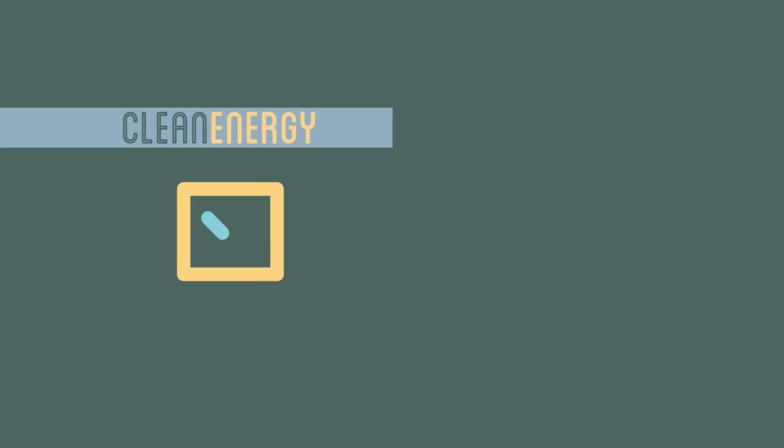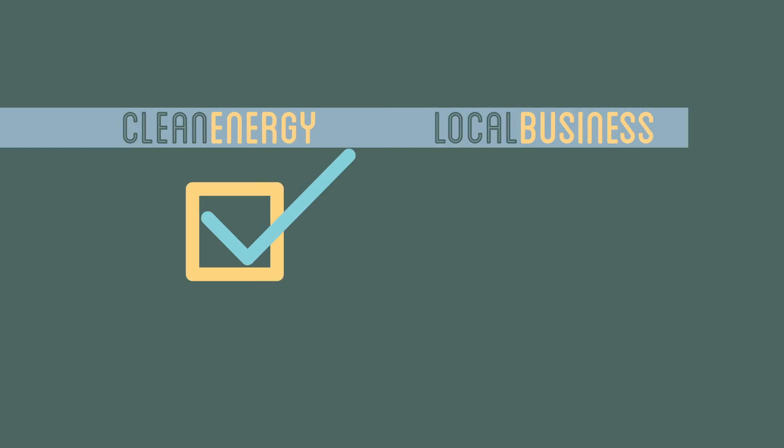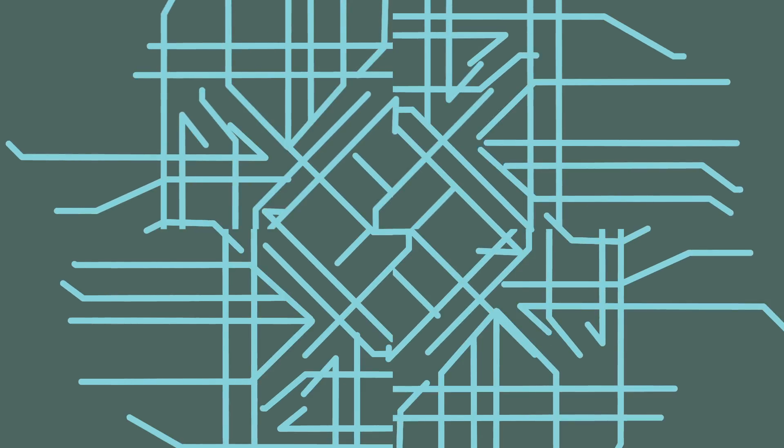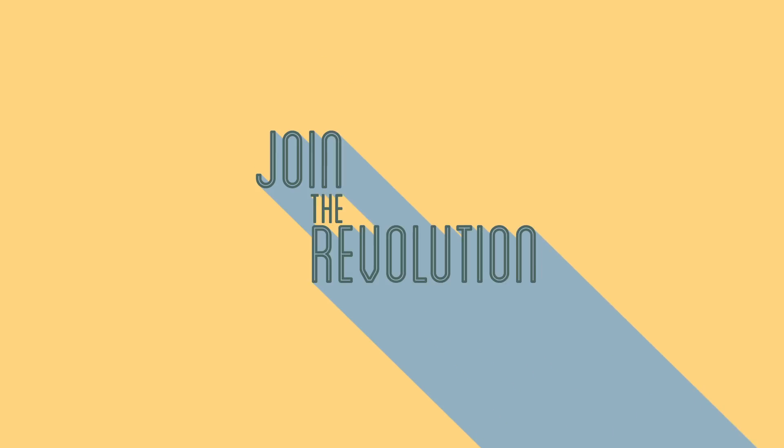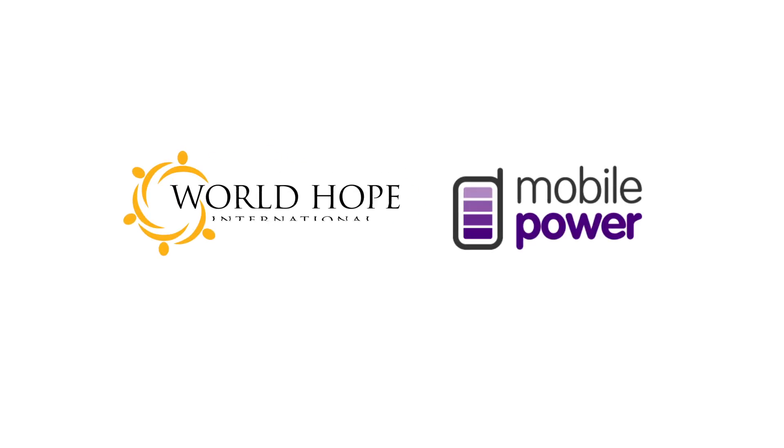Clean energy and business for locals. Now the grid is no longer the limit. Partner with mobile power and join the energy revolution.